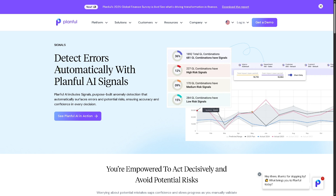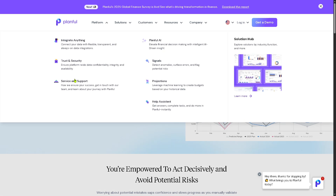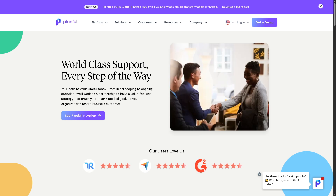Planful automatically detects unusual patterns, data issues, or risks in your financial reports. It acts like a watchdog, alerting you to errors or outliers early so you can fix problems before they escalate. There is also Service and Support — Planful offers a support team and customer service resources to help you succeed with the platform.